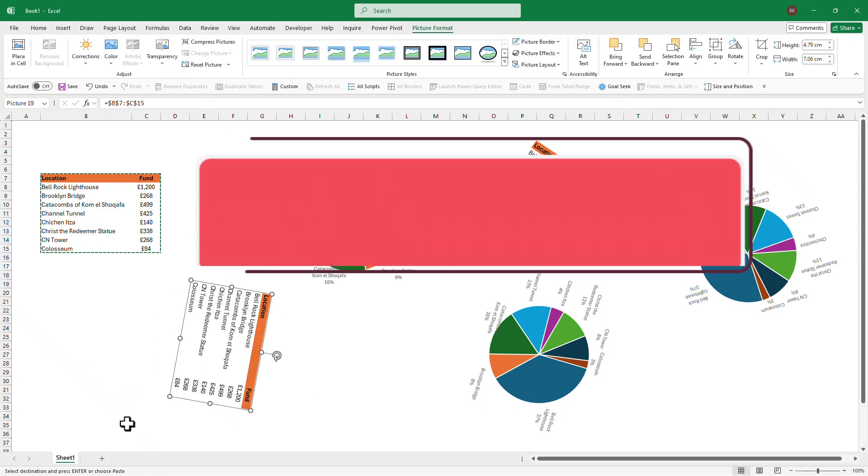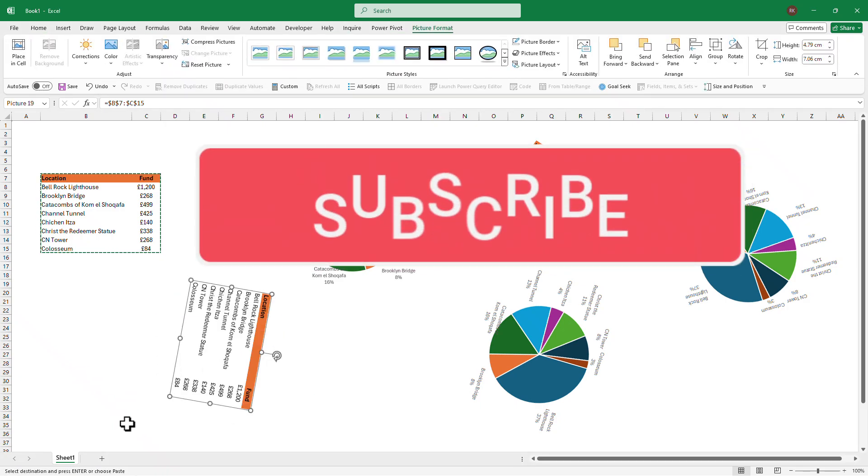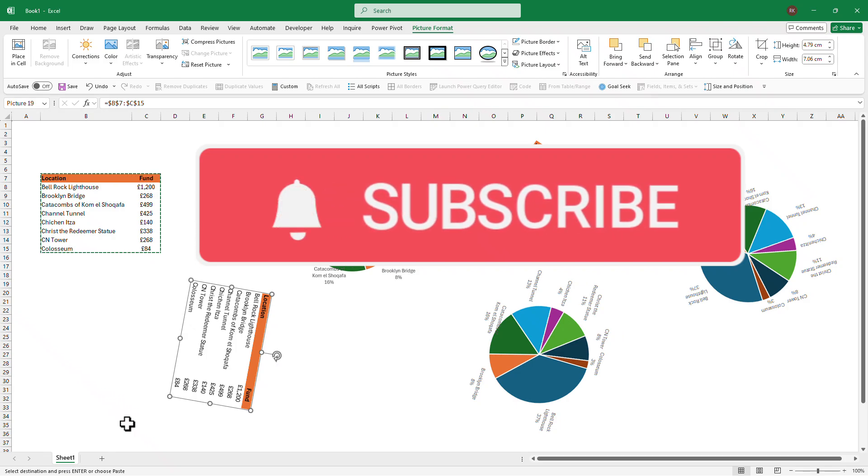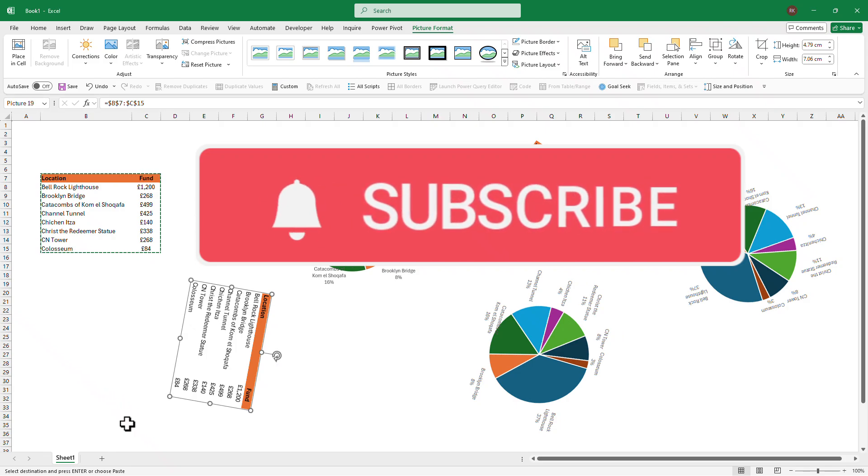So that's it for this video, guys. If you're not subscribed, please do subscribe, like, comment—do whatever. Thank you very much and see you in the next one.